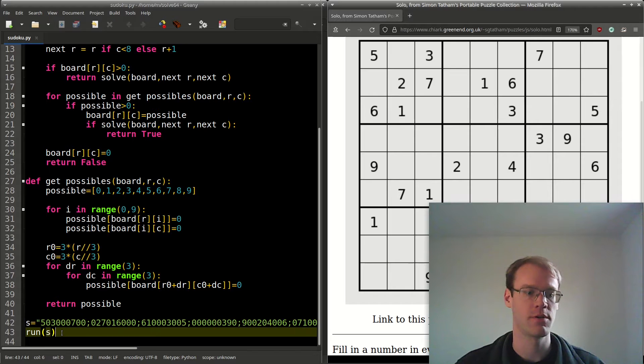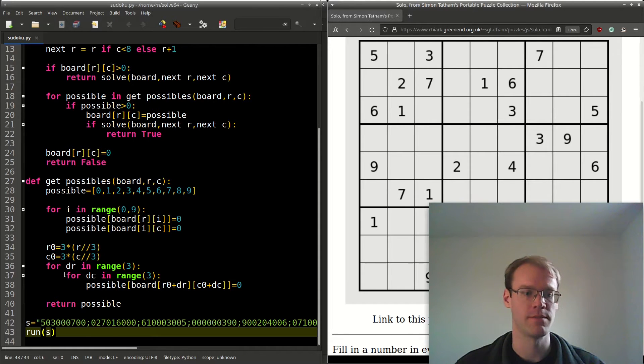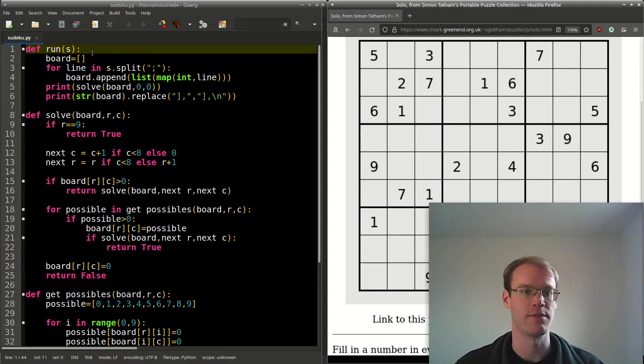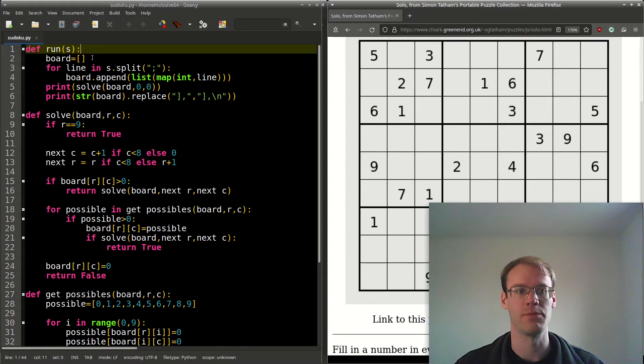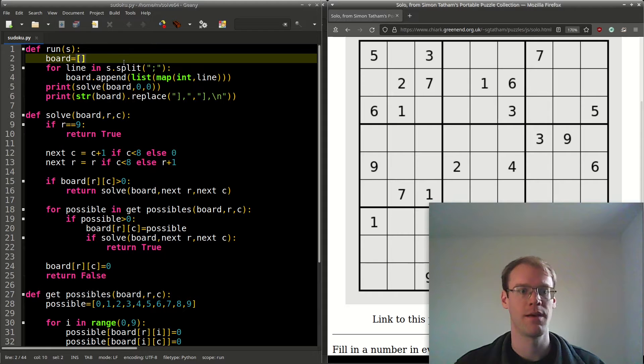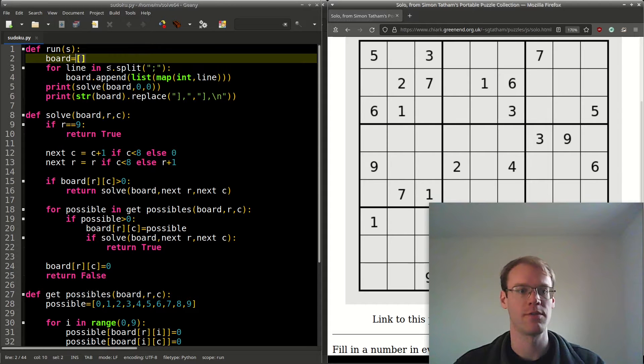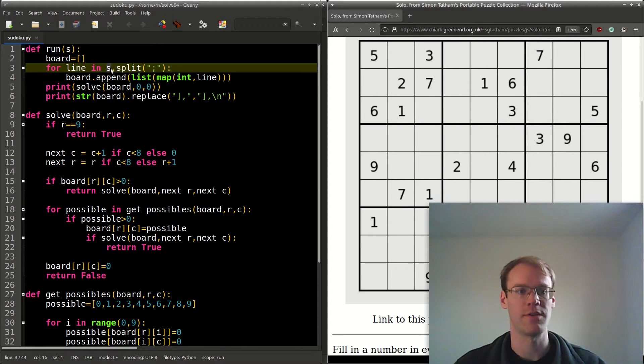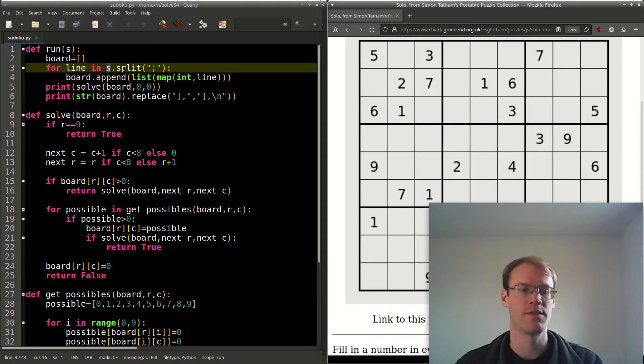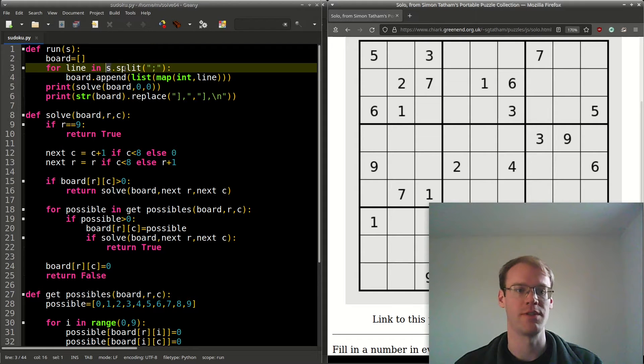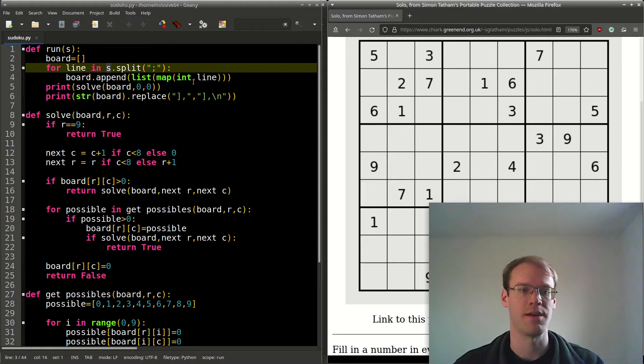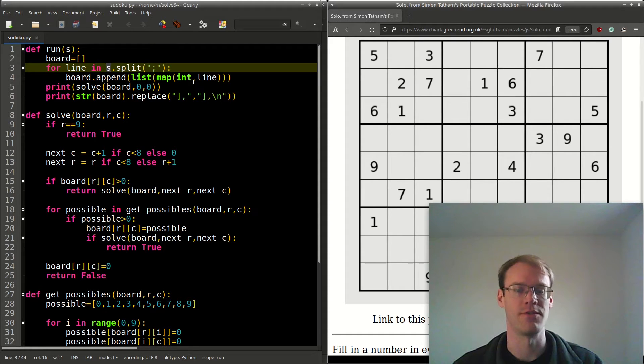We call run, and up here we can see the run function. We initialize board as an empty array and split the string s with the semicolon as the delimiter to get each line. Then with each line we have it as a list and map it to an integer for each of the digits.